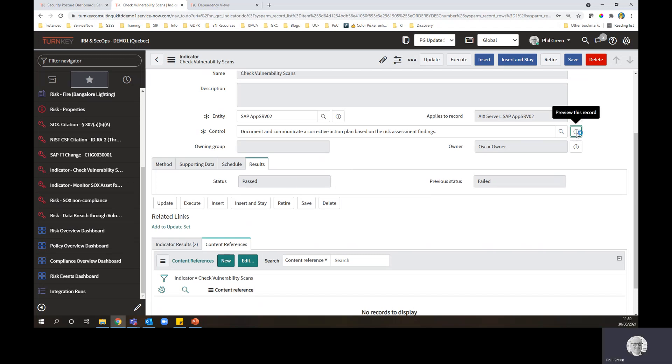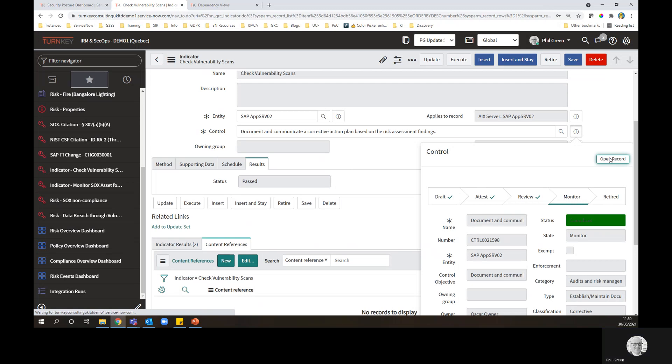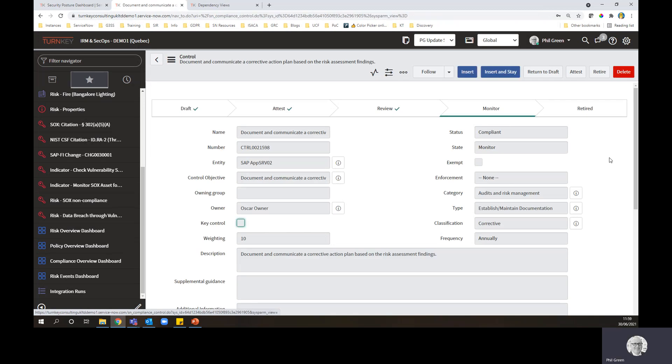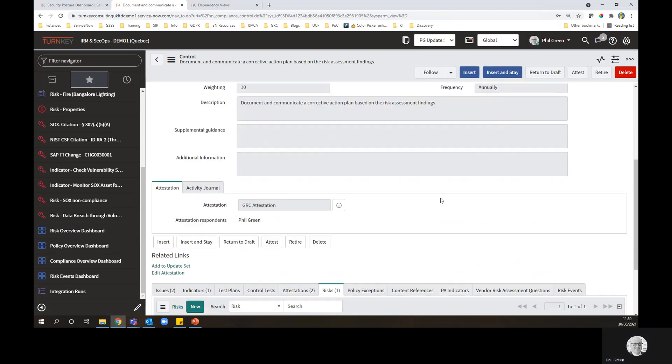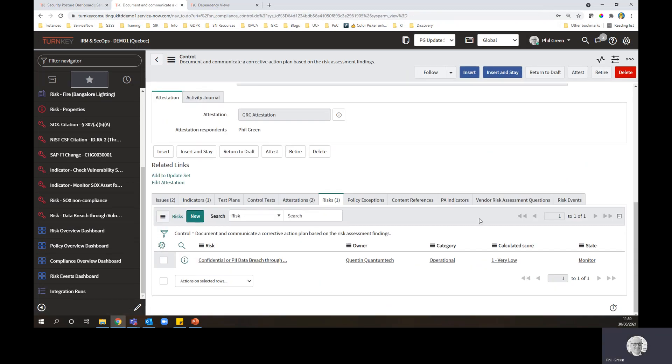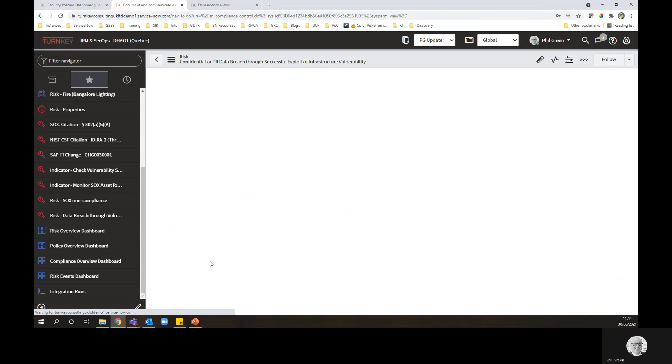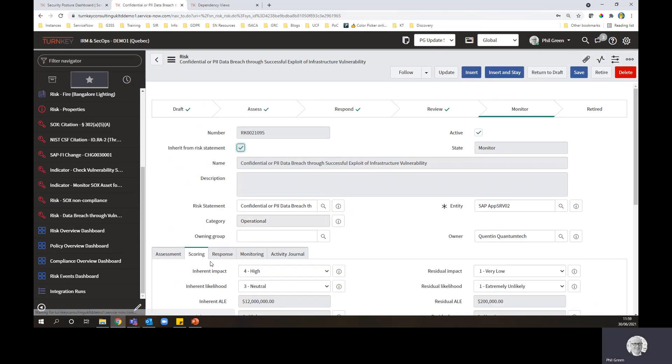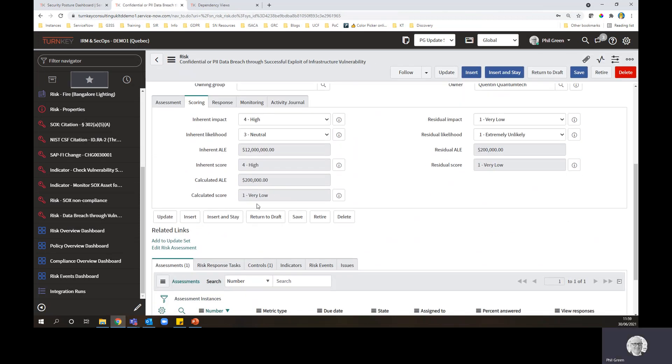And now you can see that the indicator has passed. If I look at the control, status has gone from red to green. We've now got a compliant indicator. If I look at the indicator, if I look at the associated risk that that control is used to treat, you can see that the calculator score of the risk has gone down to very low.